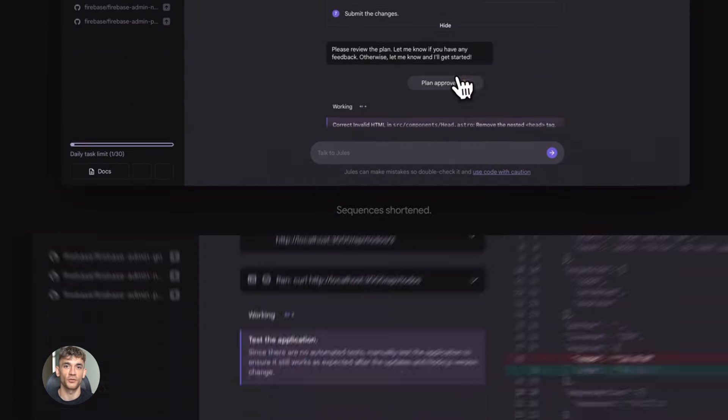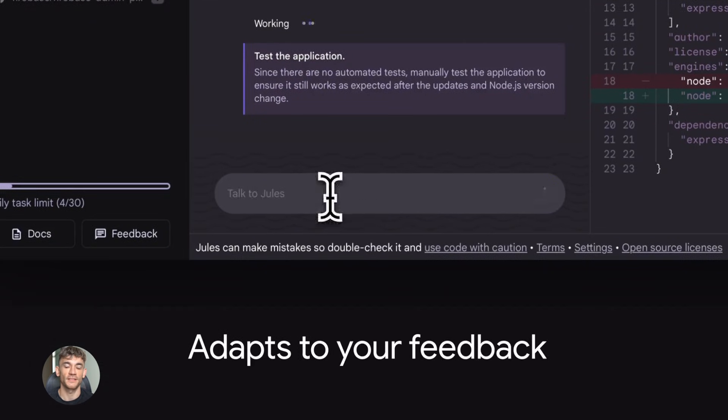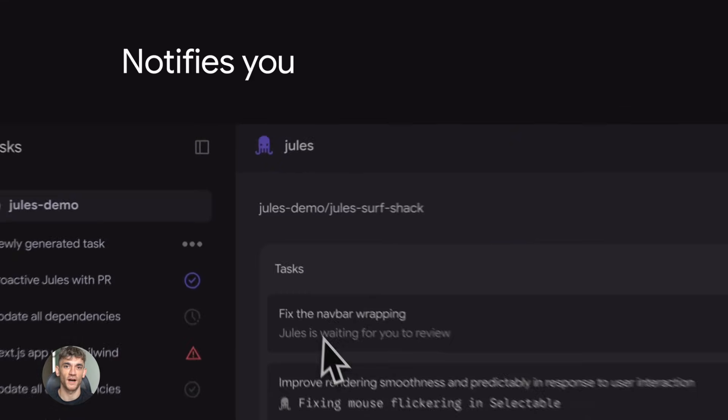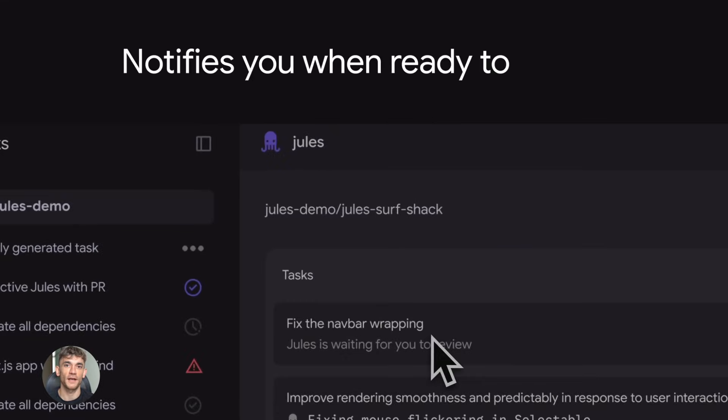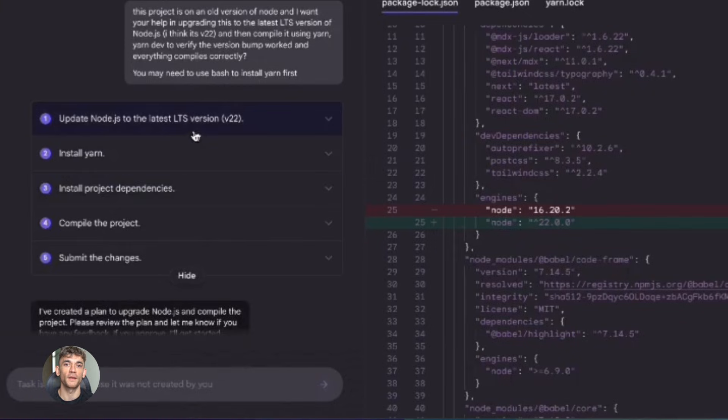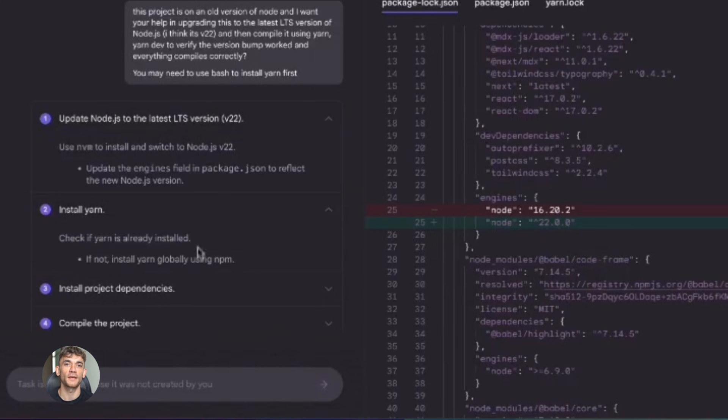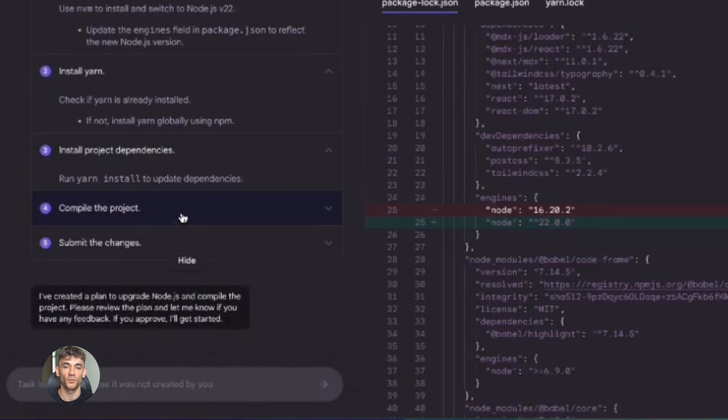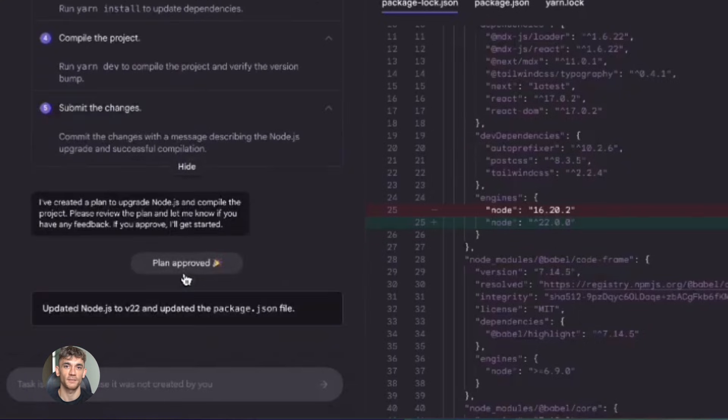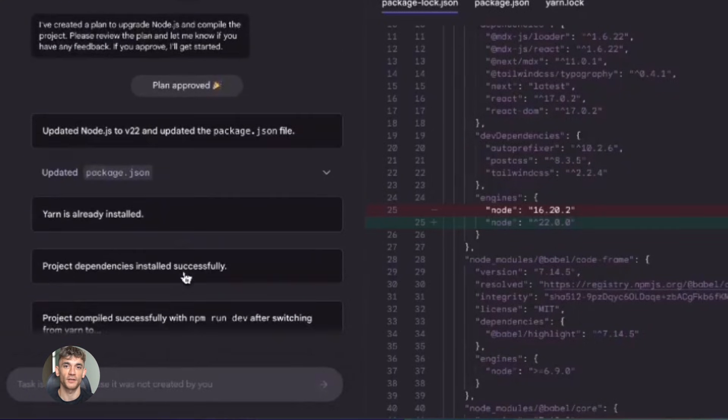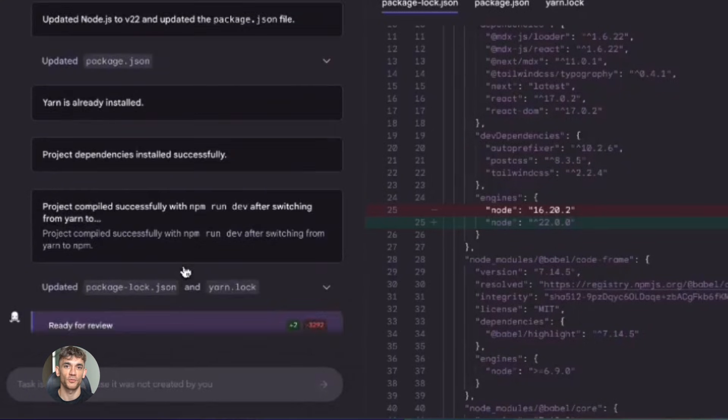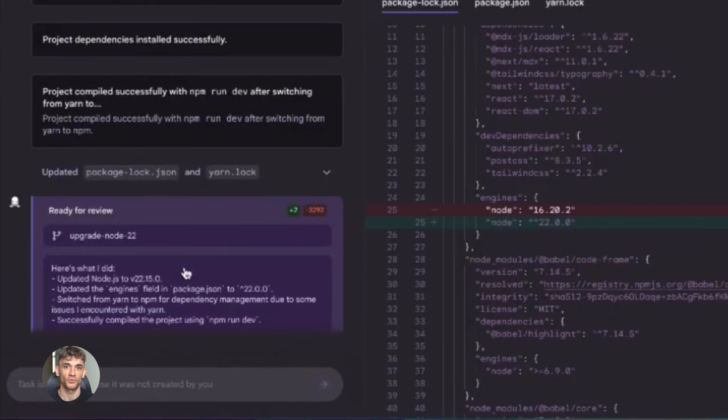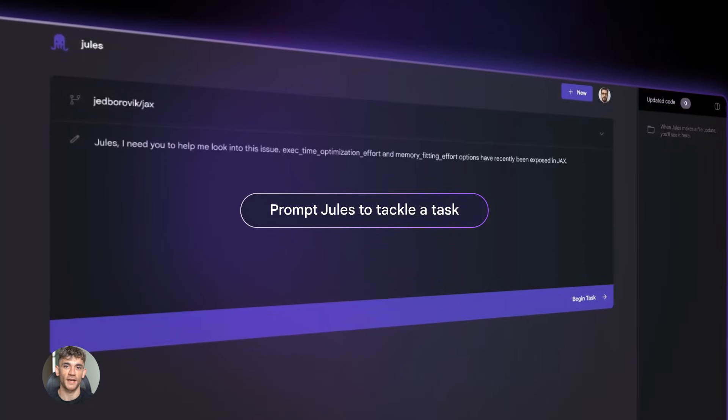This is the future of software development. This is what everyone's been waiting for, because the hardest part of building apps isn't writing code anymore. AI can write code. The hardest part is deployment, getting your code from your machine to the cloud, making sure it actually works when real users hit it, dealing with all the random errors that only show up in production. That's what kills projects. That's what makes people give up. Jules just solved that problem.